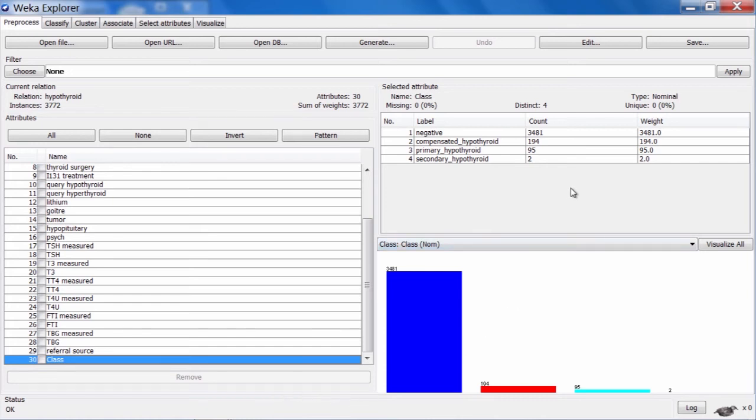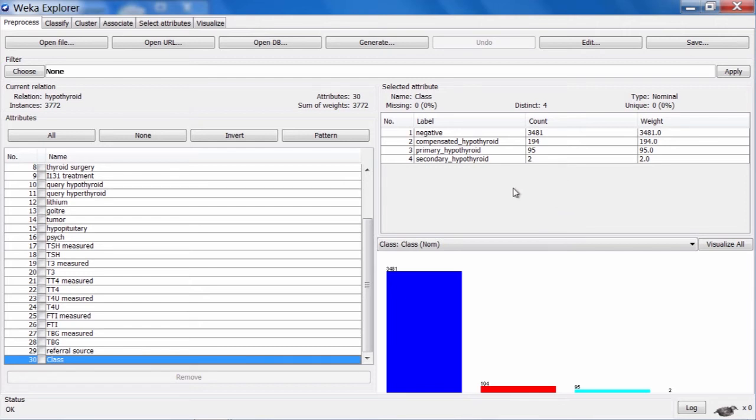Down at the bottom is the class attribute. You can see there are 4 different class values here. By far the largest class in the data is that of negative - patients who don't have hypothyroid or thyroid disease. Then we have 194 cases of compensated hypothyroid, 95 cases of primary hypothyroid, and only 2 cases of secondary hypothyroid.